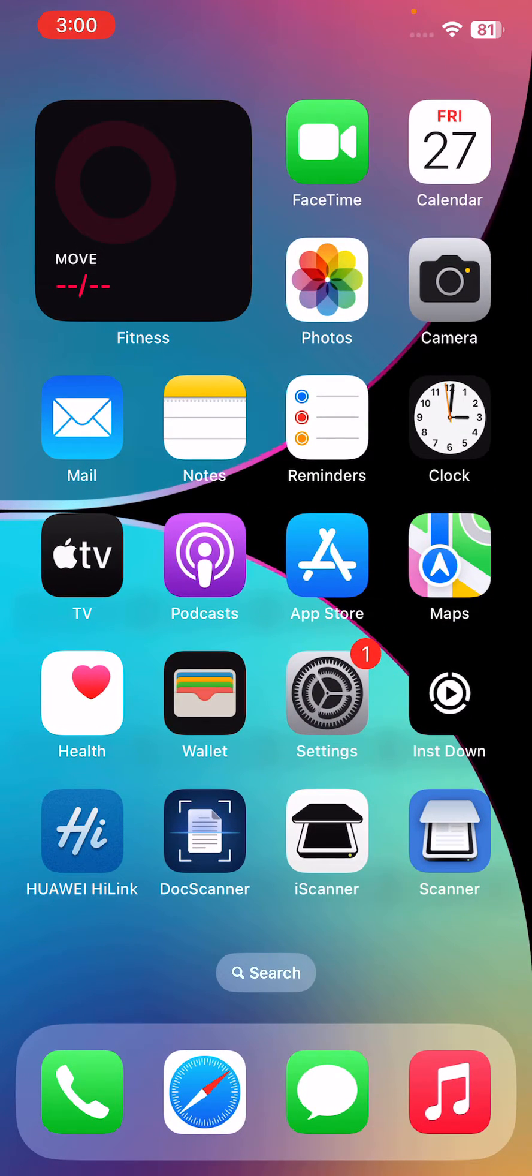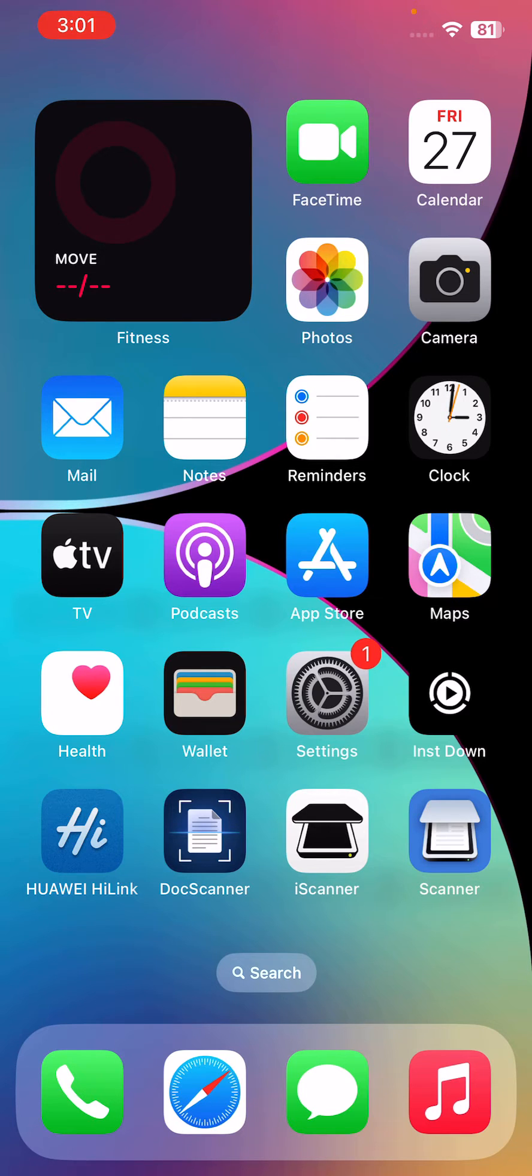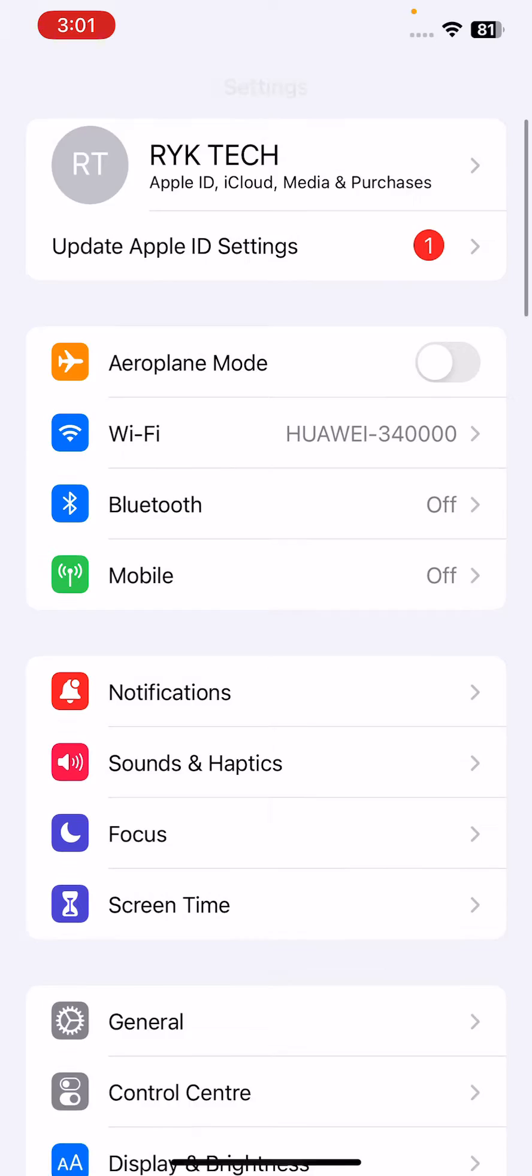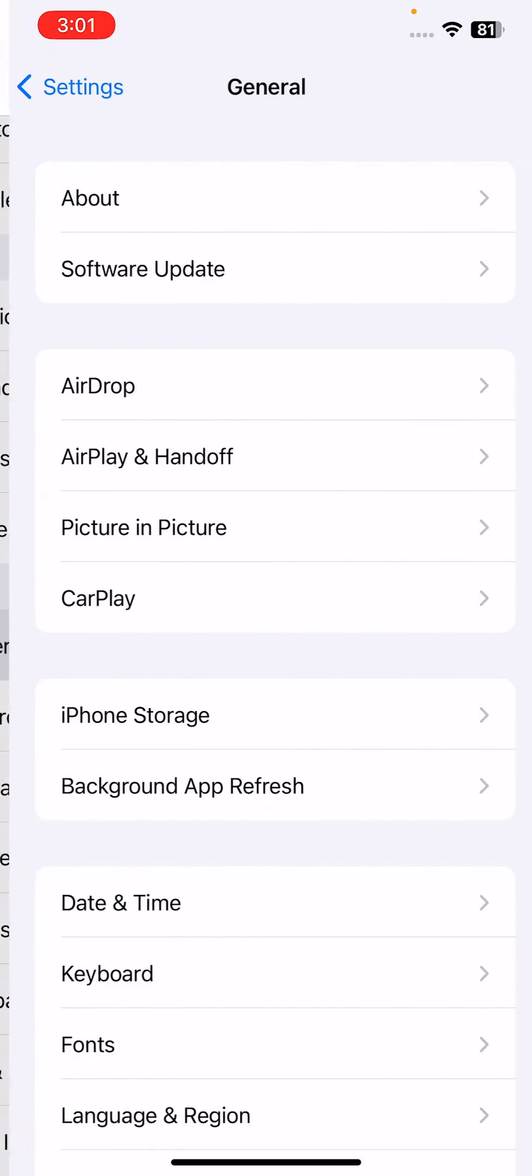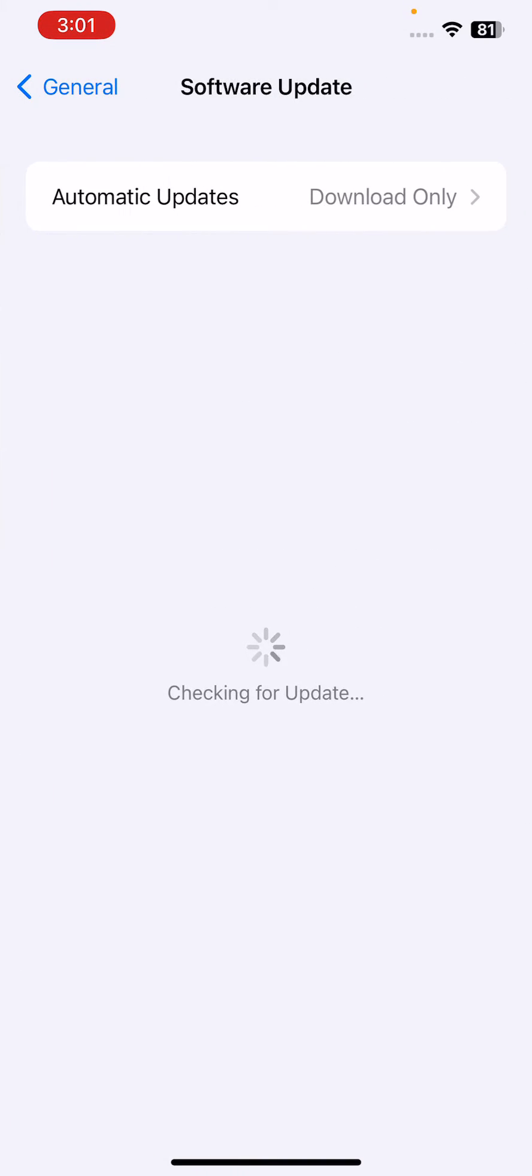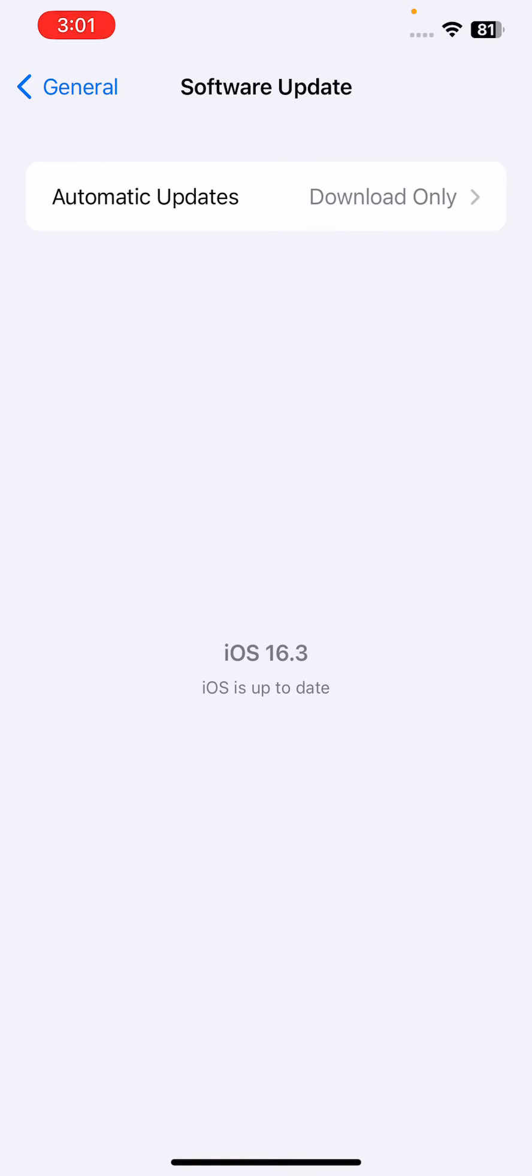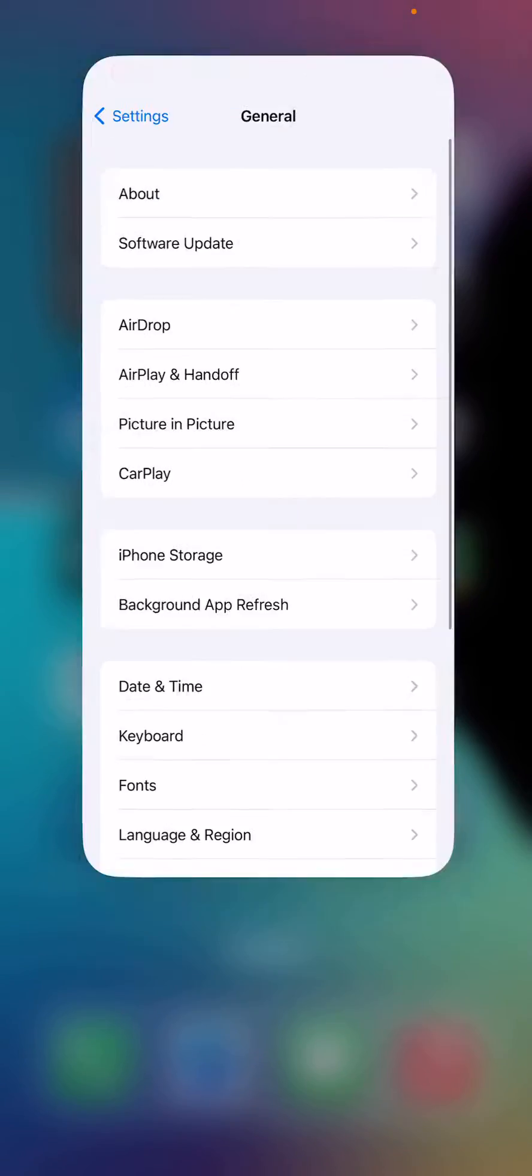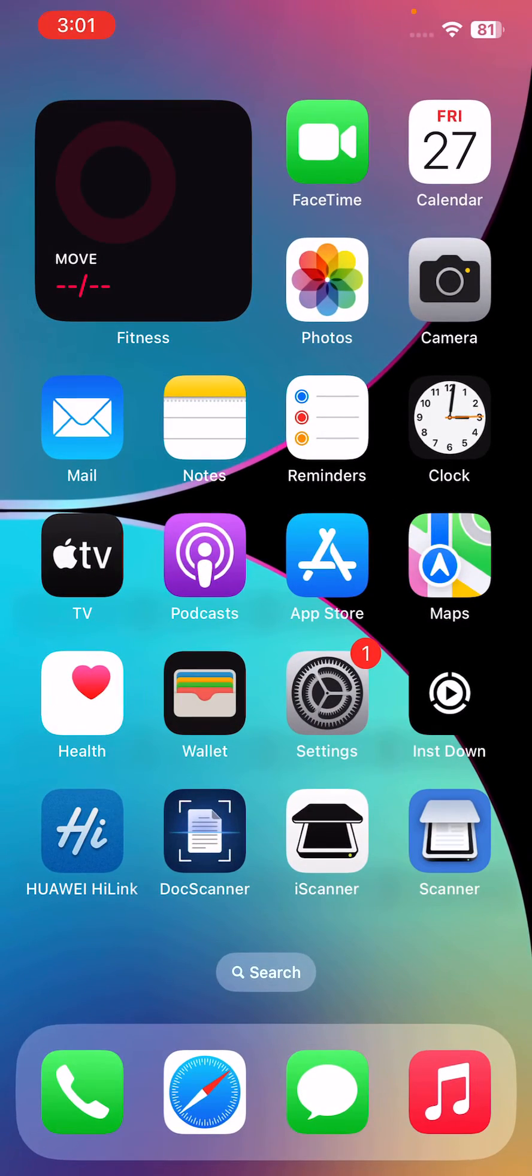After restarting your iPhone, the next solution is update your iPhone to the latest iOS version. For this, go to Settings, scroll down, tap on General, tap on Software Update. Wait for checking for update. I have the latest version of iOS, so update your iPhone to the latest iOS.